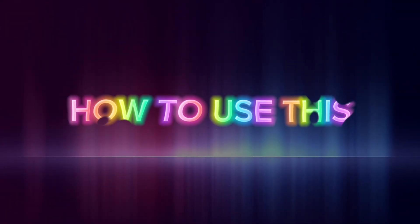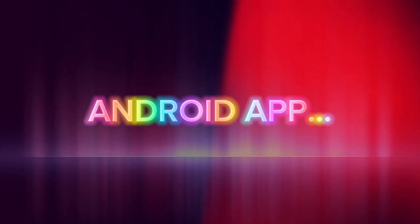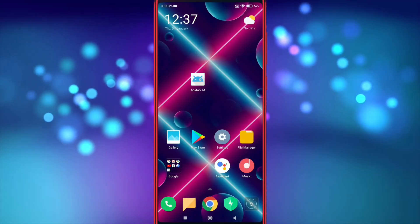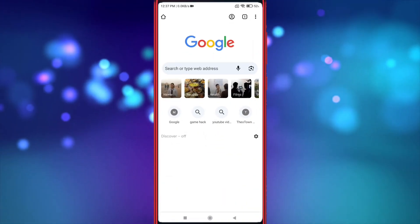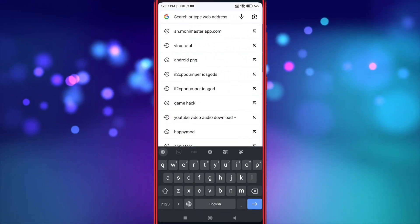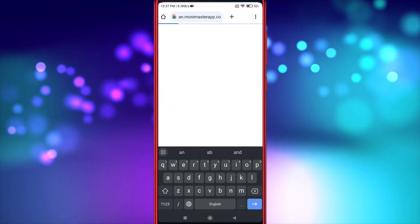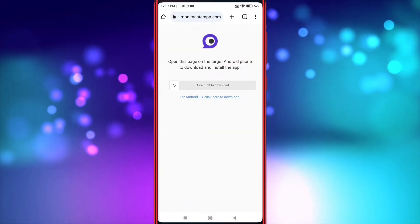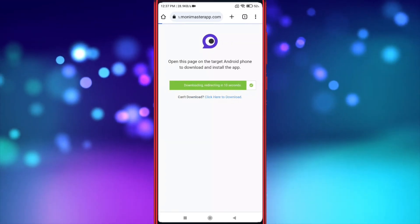Now let's see how to use this Monomaster Android app. First, open the target device. Now open your Chrome and search an.monomasterapp.com. Now download this APK file.